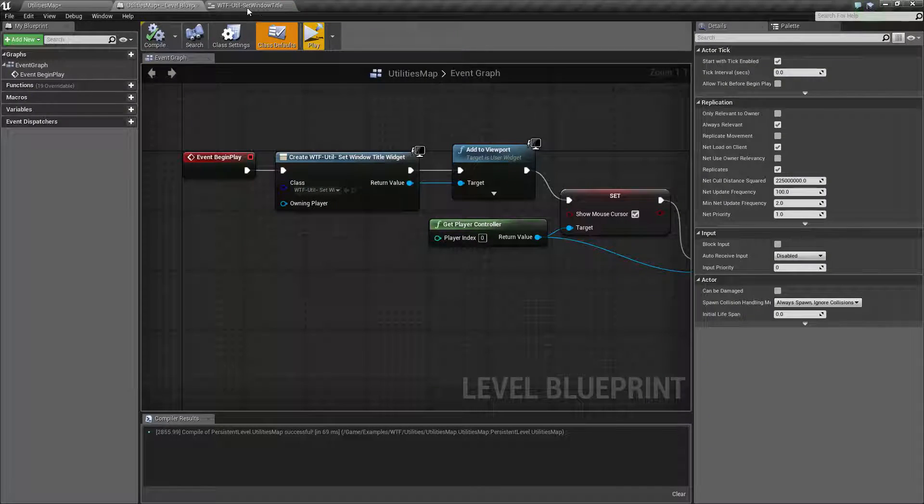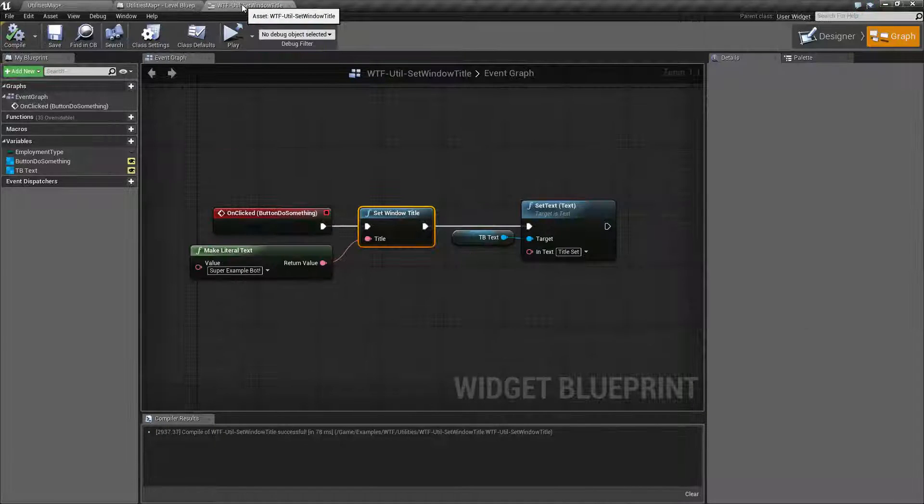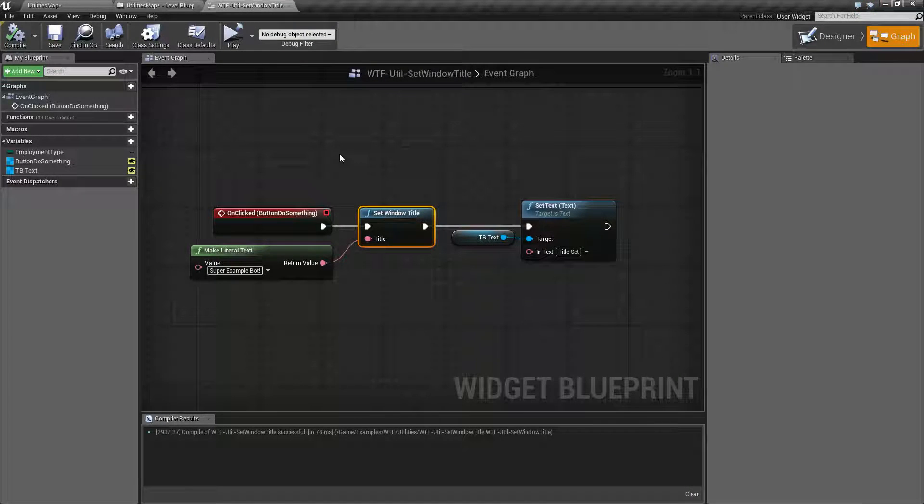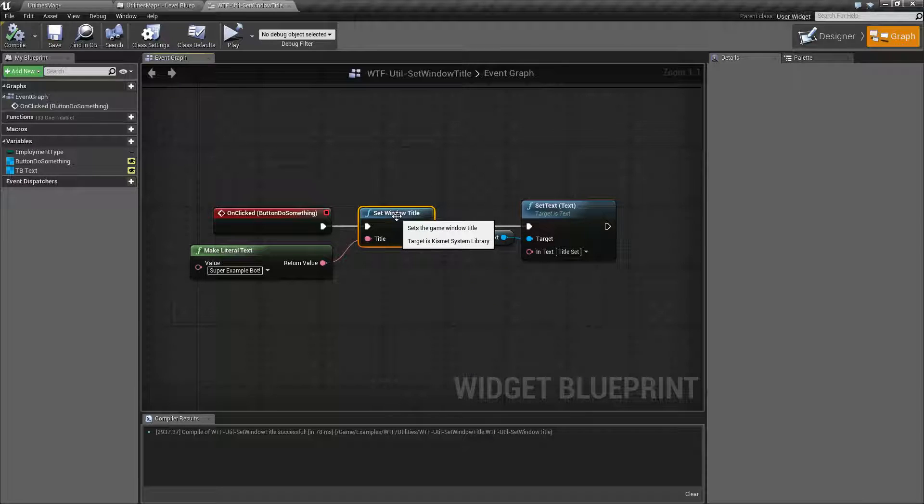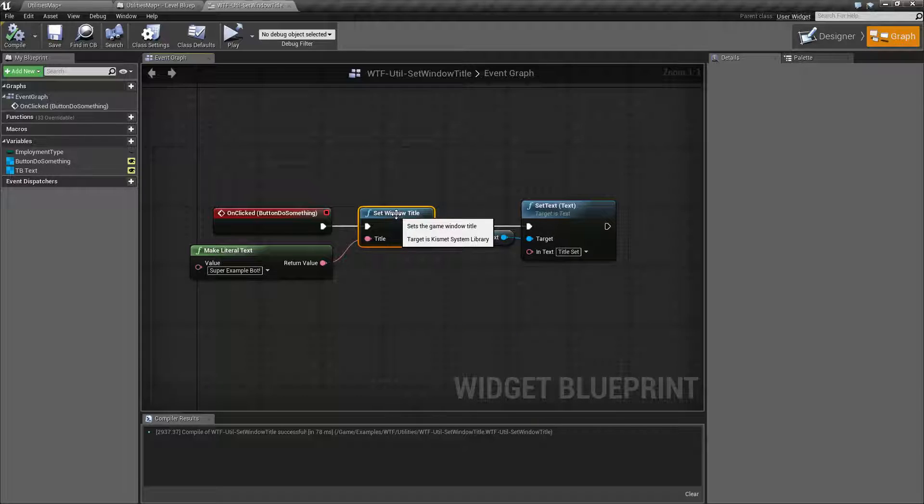But maybe you want to screw with your player while they're playing and change the window title. So maybe it's a hint inside of a puzzle game or something like that. It's kind of nice to be able to set it if you want to.